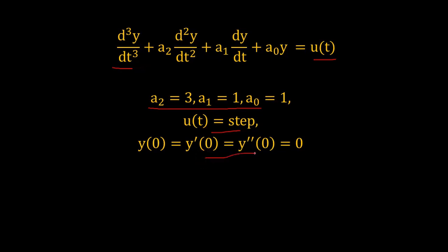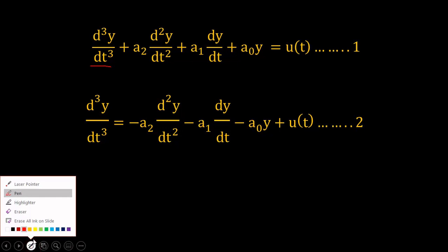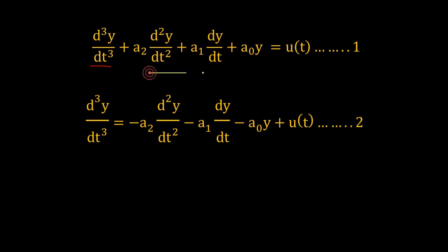Now for implementation in Simulink we will rearrange the terms as we have done in the case of first order system. The term with highest derivative will be left on the one side of the equation where all other terms will be moved to the other side of the equation as shown in equation 2.